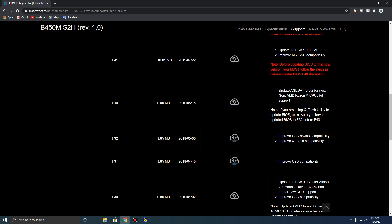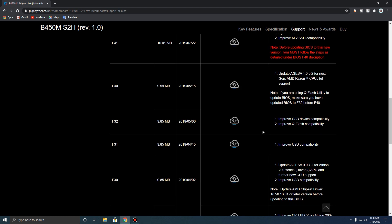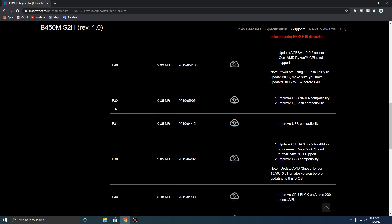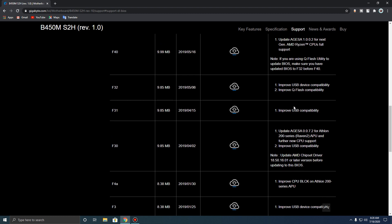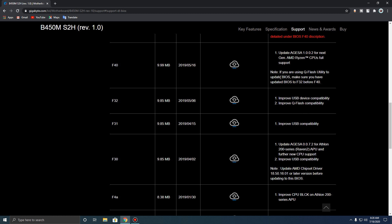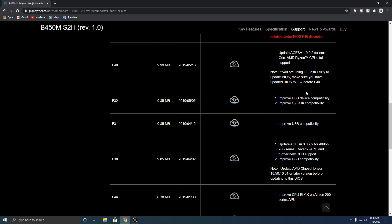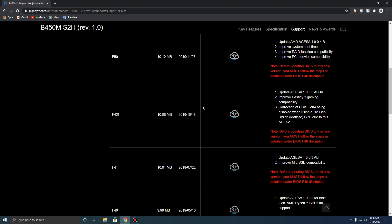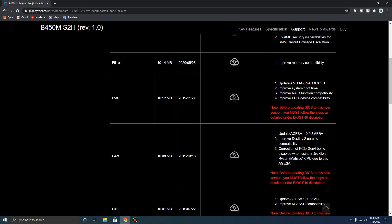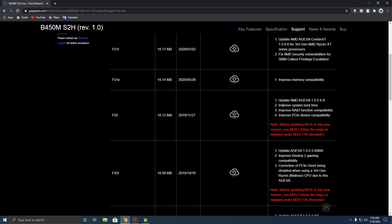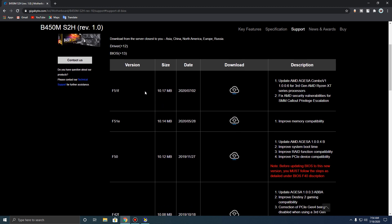Going to F40, it says: if you're using QFlash utility to update BIOS, make sure you have updated BIOS to F32 before F40. So you need to update it to F32 before going to F40. If you have F30 or F31, you need to update to F32, then to F40, and then you can go all the way to F50. Once you've read all the notes, you can go ahead and download the BIOS.